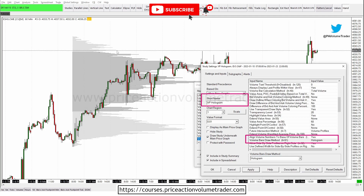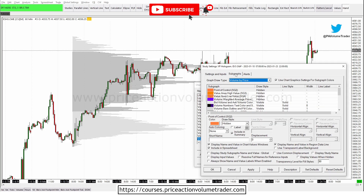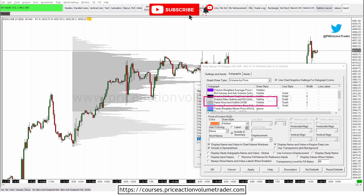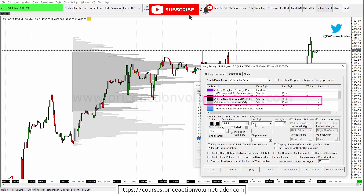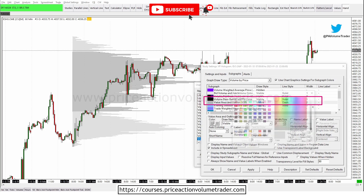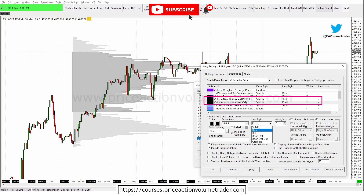Now it looks like we got what we wanted, but it's a light gray color which isn't ideal. Go to Sub Graphs where you can set all the colors. For 'Volume Bars' and 'Volume Bar Outline Fill' and 'Value Area,' set everything to black — visible, solid, and width of one so it's thin. For the value area, same thing: black, visible, solid line, width of one. Click Apply.